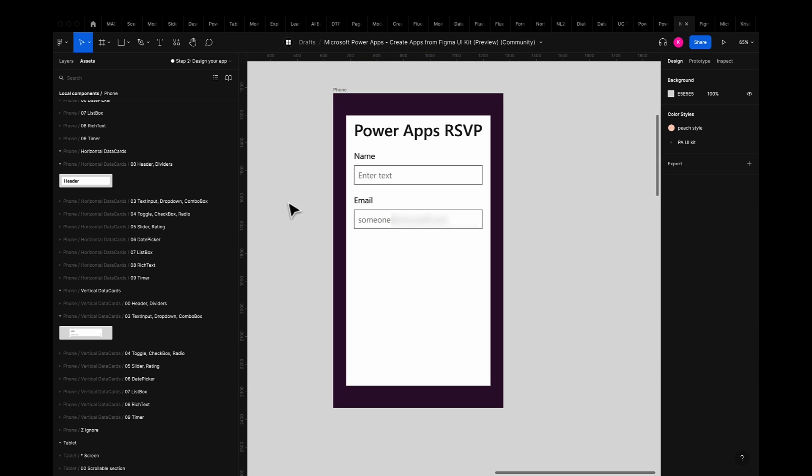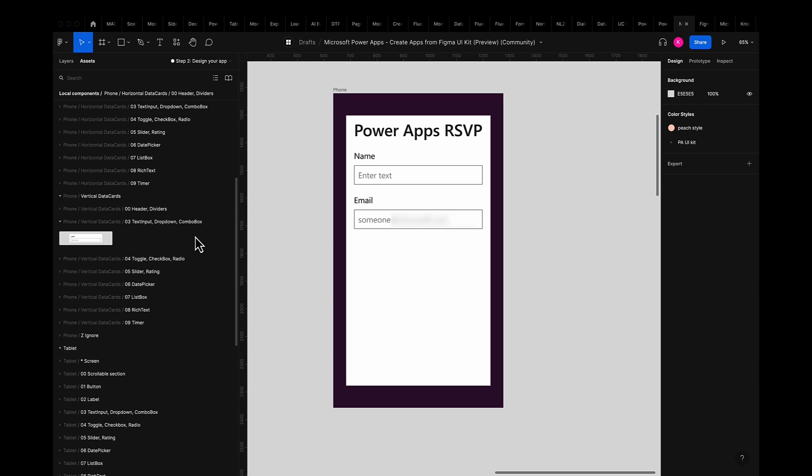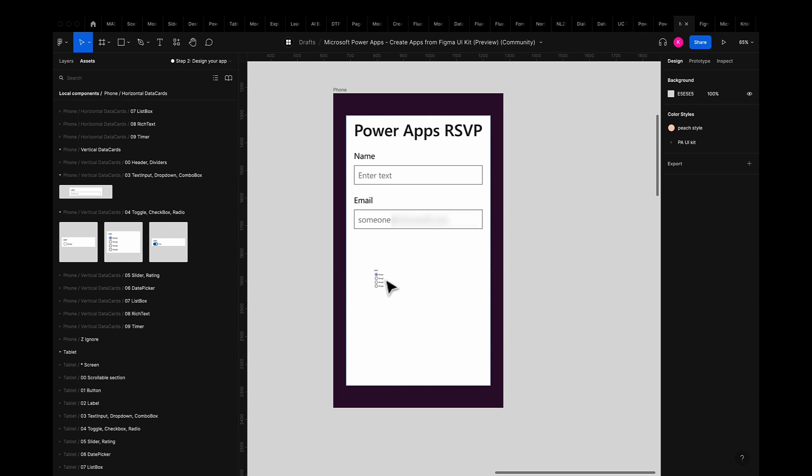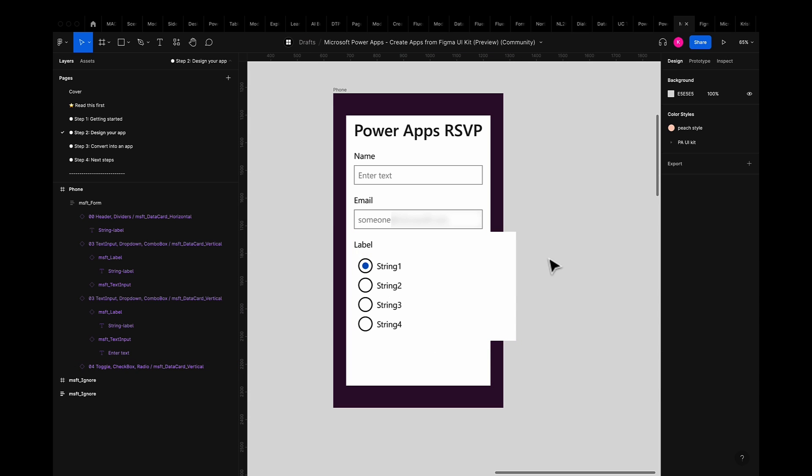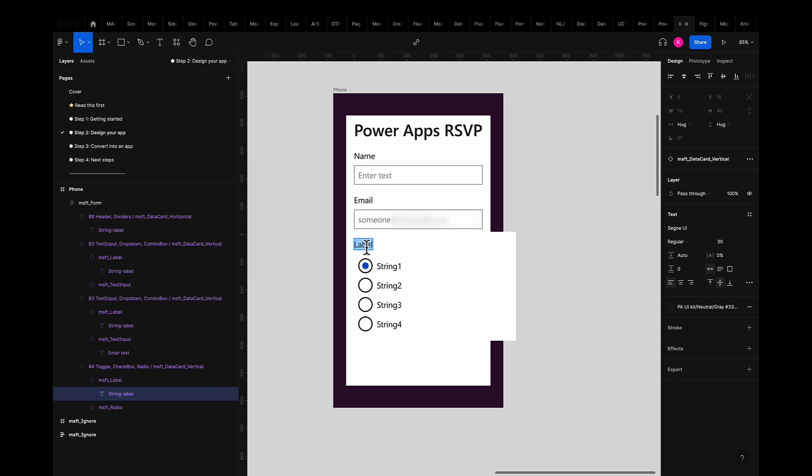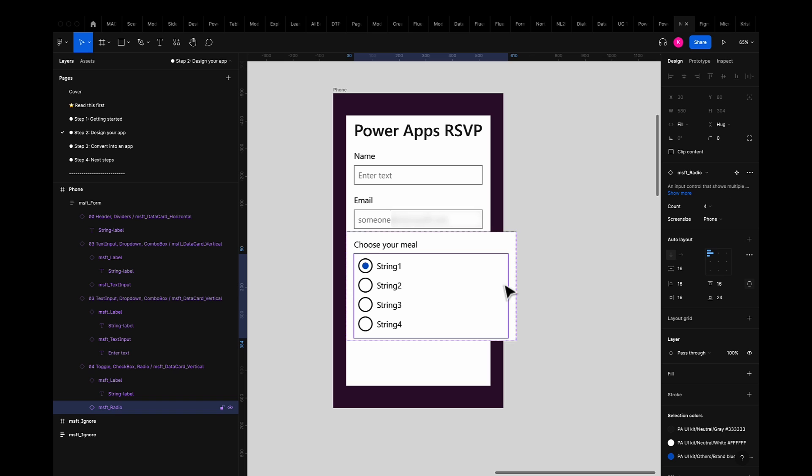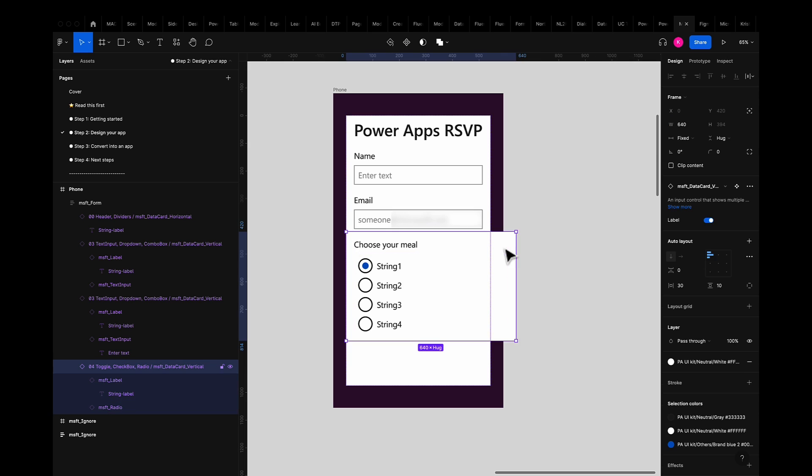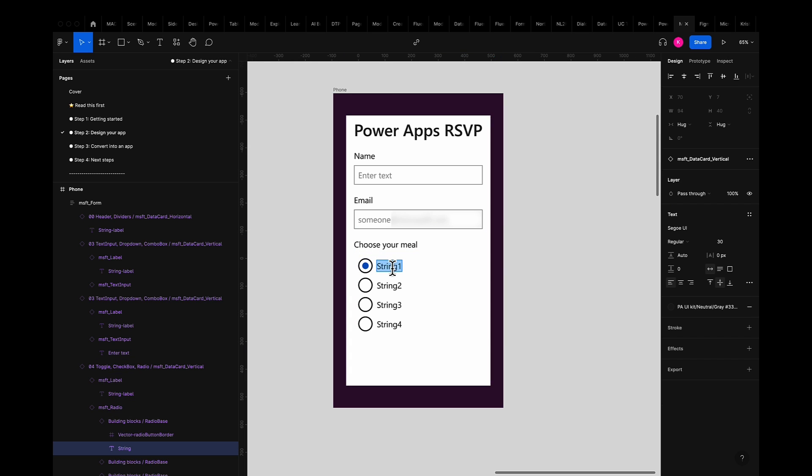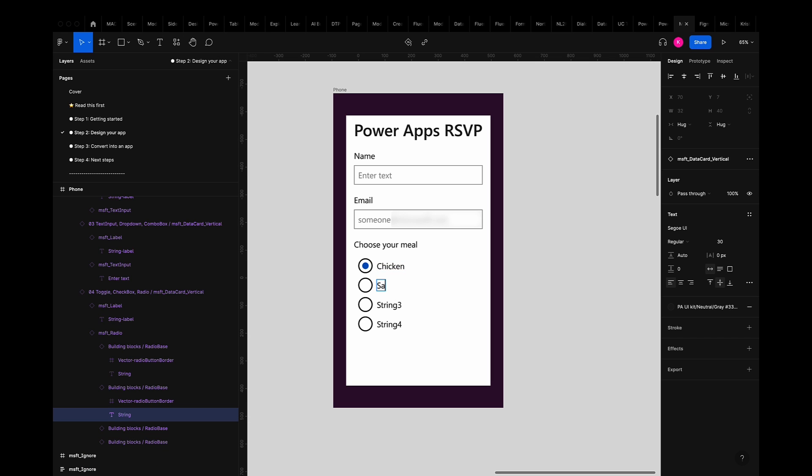Next I'll go ahead and choose the radio button component which is the second component inside the 04 toggle checkbox radio area of the vertical data card section. I'll drop that into my form and once again adjust it to fill container. I'll then go ahead and type in the text options for my guests.